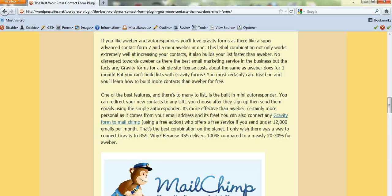And this new form that I'm using offers a free add-on which you can connect to MailChimp. I'm focusing more on RSS, building up my RSS subscribers rather than Aweber.